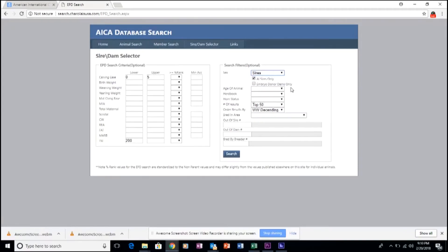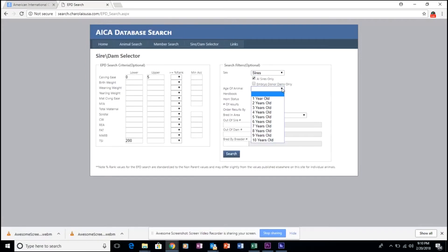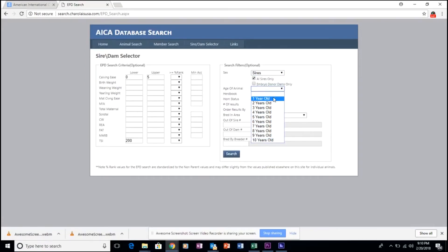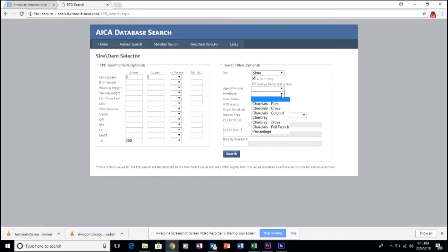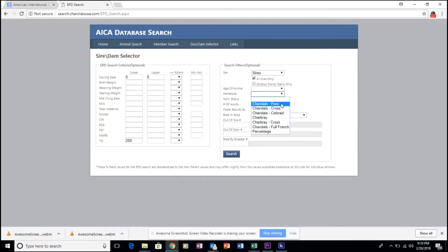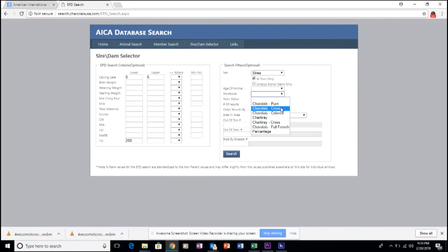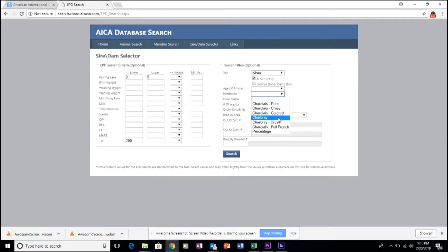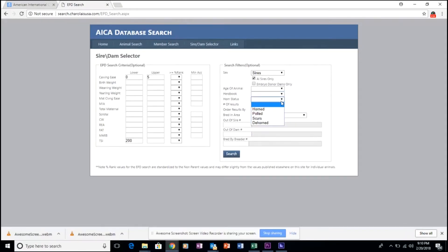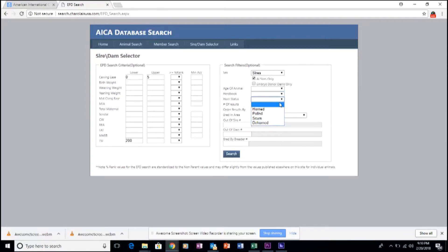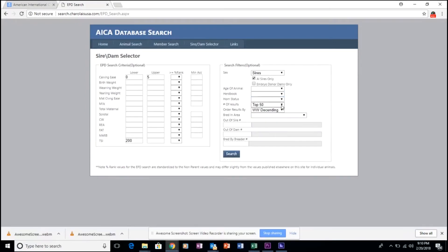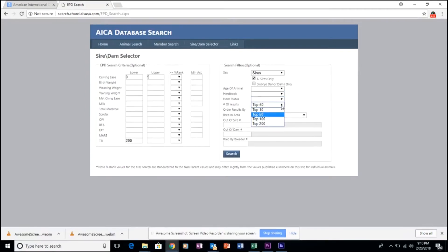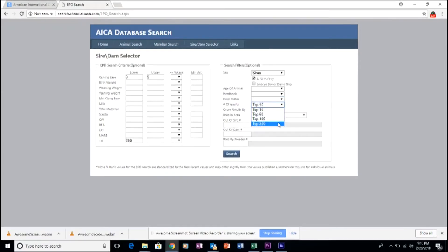Some of the other interesting things that you can sort for include age of the animal, herd book status, either purebred, crossbred, full French, percentage, and Charbray, horn-polled status, and you can identify the number of results reported per page on the next screen that we'll see.